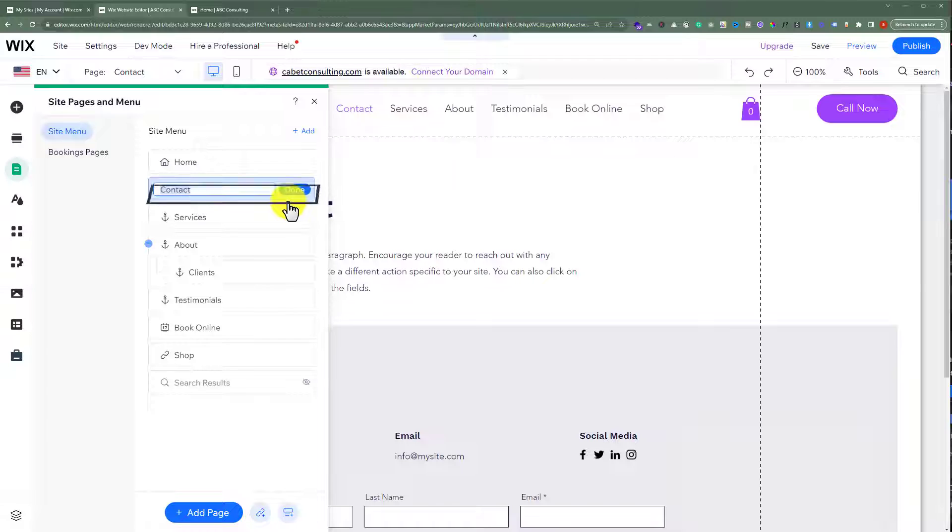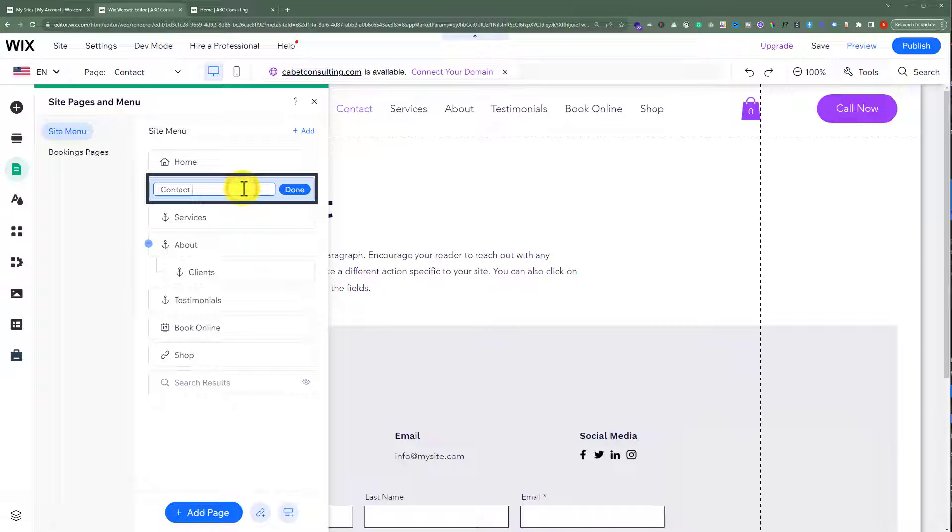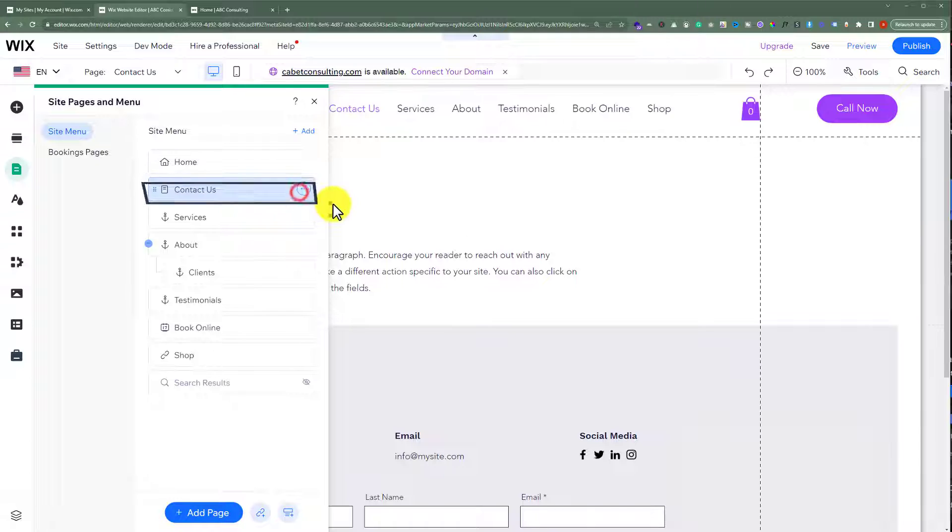And as you can see that our contact us page is now added. We are going to give it a name and then click on done. Close it from here.